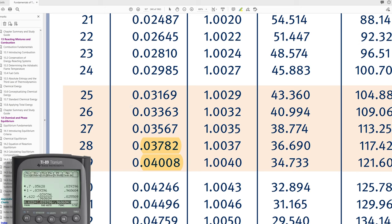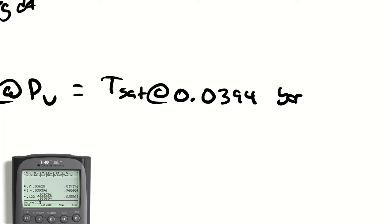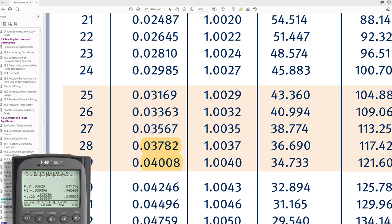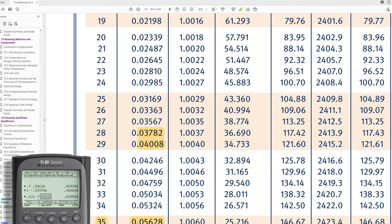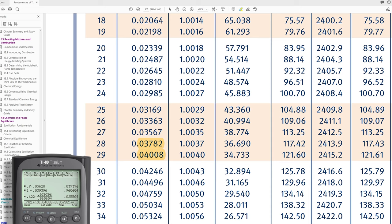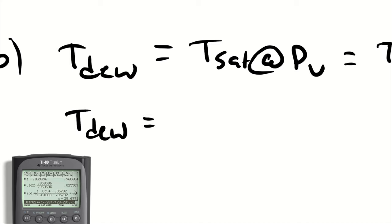So let's try that. We have (0.0394 minus 0.03782) divided by (0.04008 minus 0.03782), set equal to (T minus 28) divided by (29 minus 28). And we get 28.6991, so about 28.7 degrees Celsius.